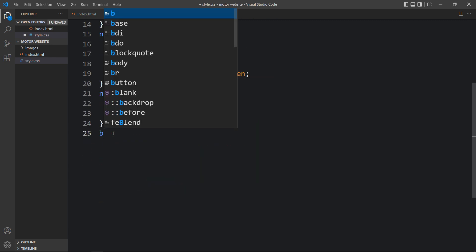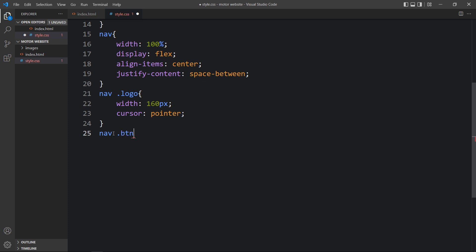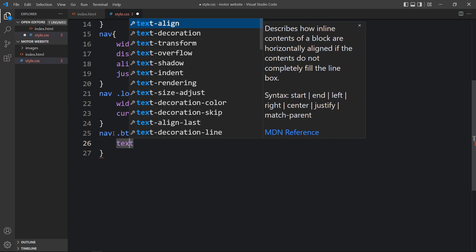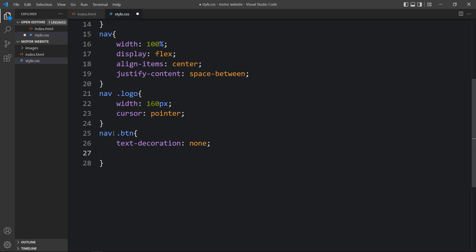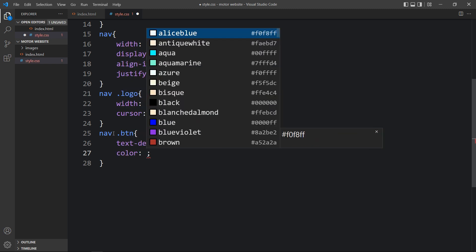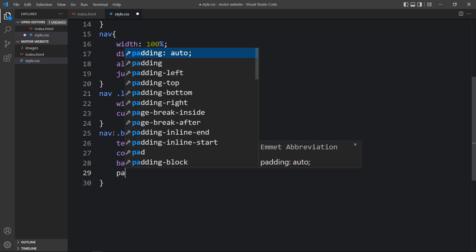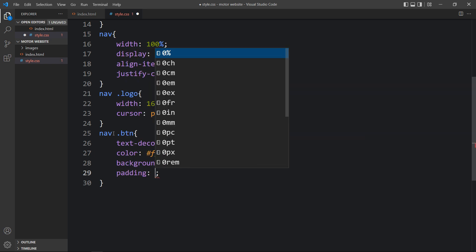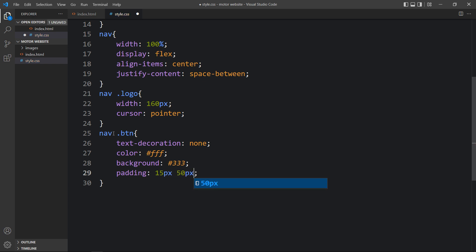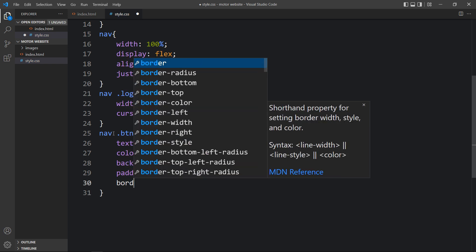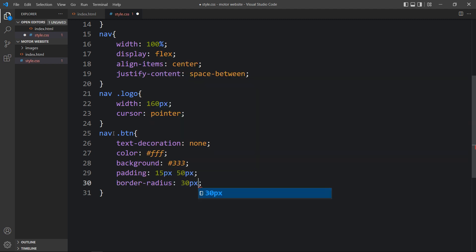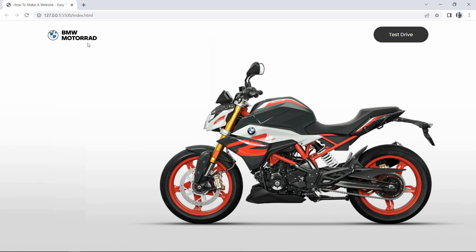For the btn class on the link, we add text-decoration none, color white for the button text, background color #333, padding of 15 pixels and 50 pixels, and border-radius 30 pixels. Now the logo looks the right size and the button looks good.